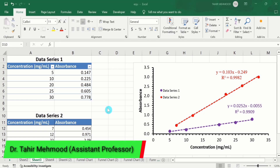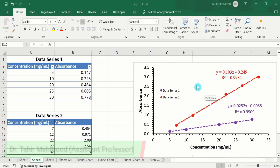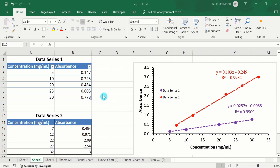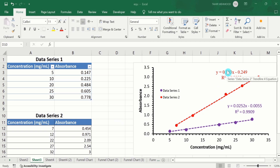In this video, you will learn how to graph two data sets on the same graph with Microsoft Excel. You can see here I have generated this scatter plot using multiple data sets. Purple lines display the values of data series 1 and red line shows the data series 2 values. You will also learn how to insert a regression equation and R-squared value on a scatter plot.